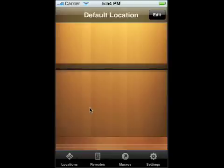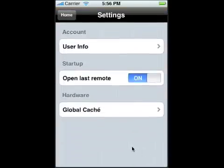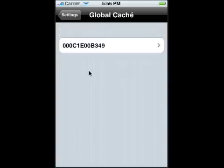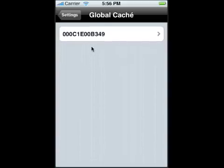Now if we go to settings, in the settings we're going to go to Global Cache and it will show you the items that are Global Caches that are connected to the Wi-Fi.